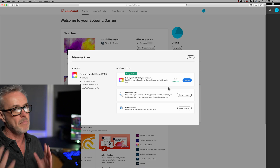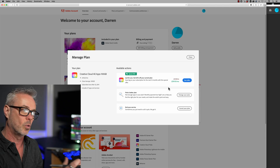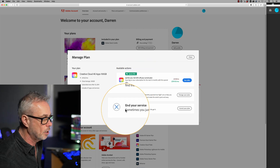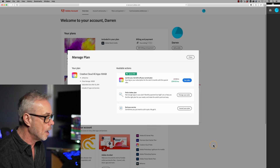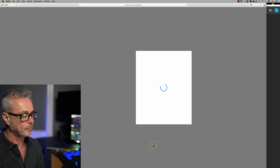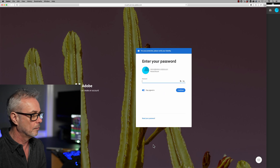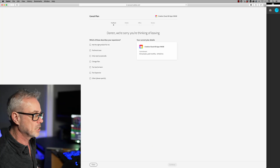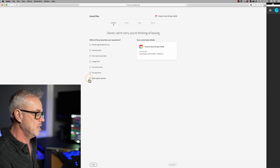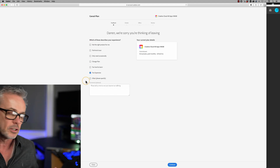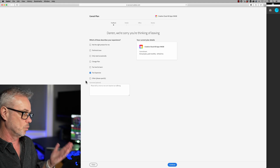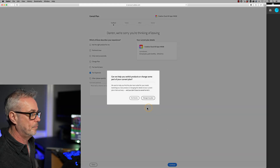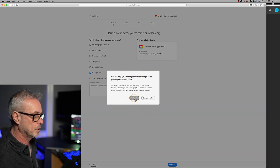I presume these offers are tailored to me, so this might not work for you, but it's certainly worth a quick check — even just if you're not going to leave, to see if they're offering you something for another 12 months. I'm actually going to go down here and end my service. This is how you actually cancel the Adobe Cloud. So I'm going to cancel my plan. It wants me to put in my password. The first thing it asks is which of this describes your experience — for me it's simply too expensive. I'm going to continue, and 'Can we help you switch products?' — I'm going to say no thanks.